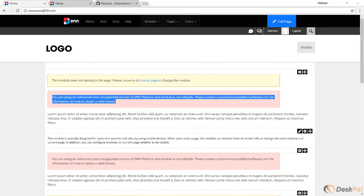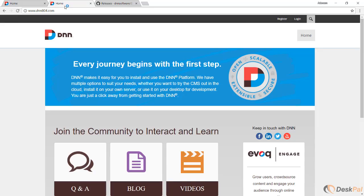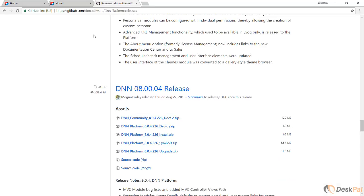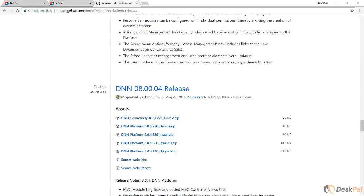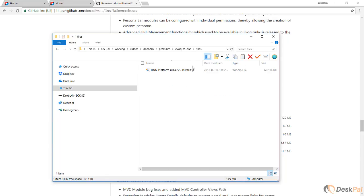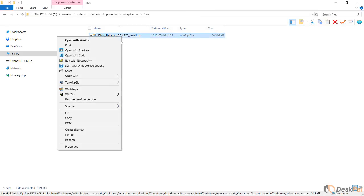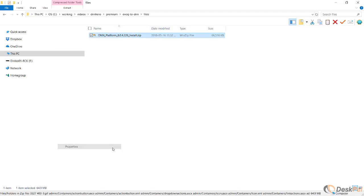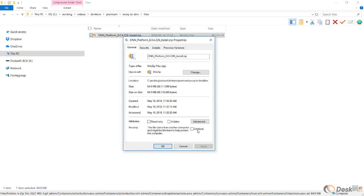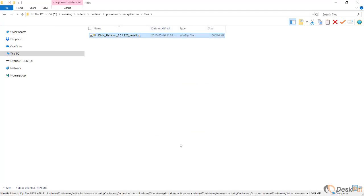The first thing is we have to download the installation package of the DNN version that we are running. We're running DNN 804, so we have to go to GitHub to get the install package. I have already downloaded that to my environment, and I'm going to right-click, go to properties, and unblock this. Then I'm going to unzip this file.